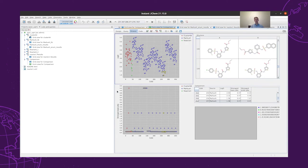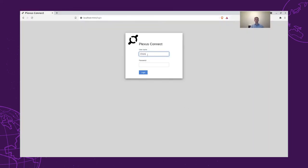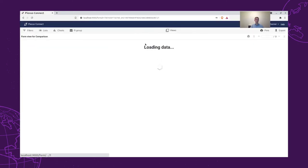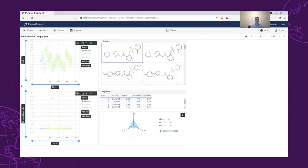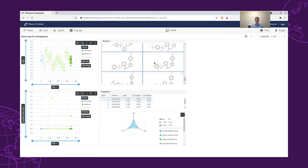So it can be used to analyze our results. We can also share this with our chemist who can access it through IGC or Plexus Connect. So our chemist can go to Plexus Connect and log in with their username and password. Here the chemist will see the project and the new form view. There is a chart that will be plotted as a function of the ID and the strongest basic pKa as a function of the IDs. We can analyze the results quite easily since when hovering over any of the points, the structure will appear.